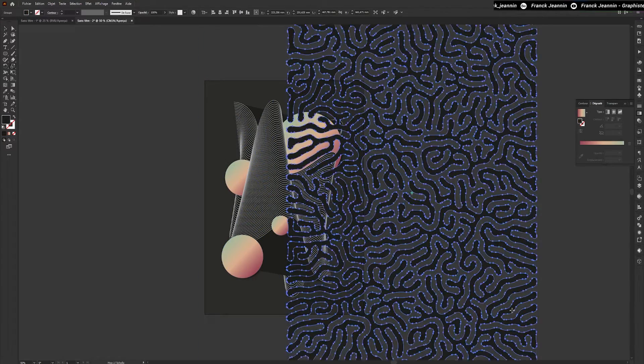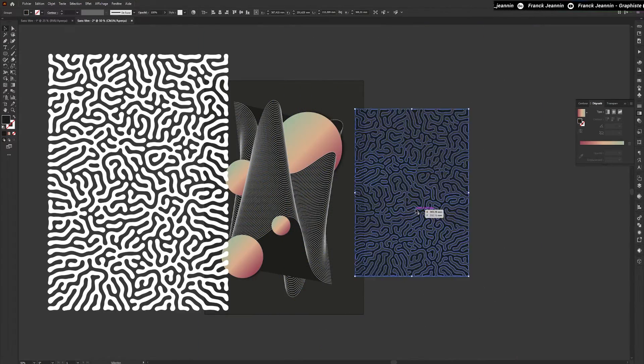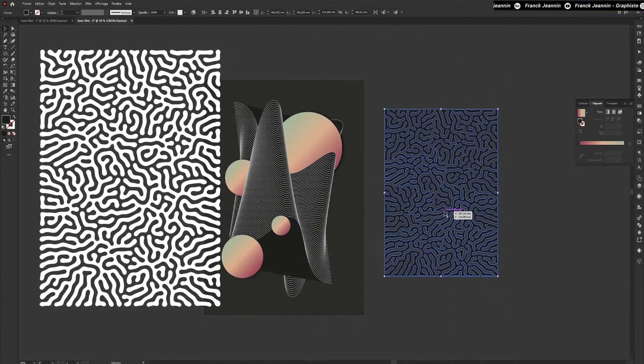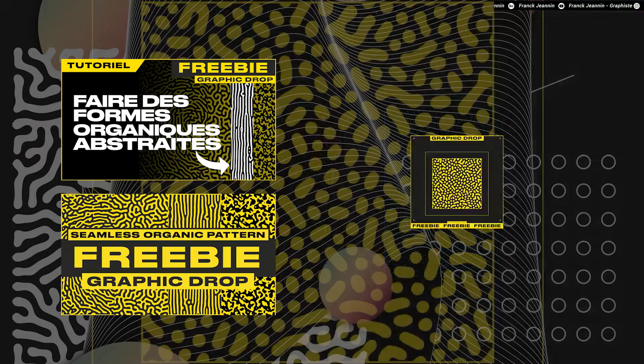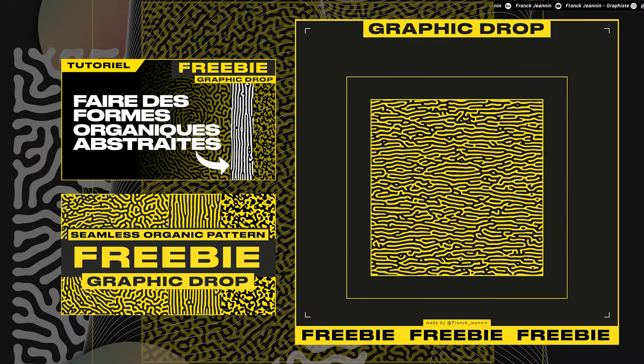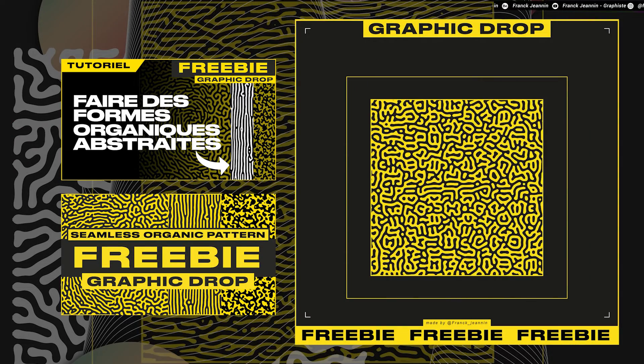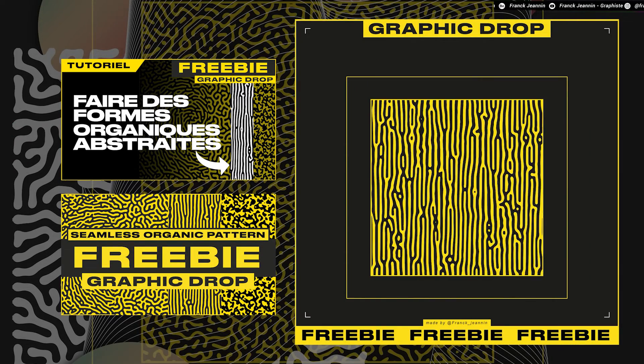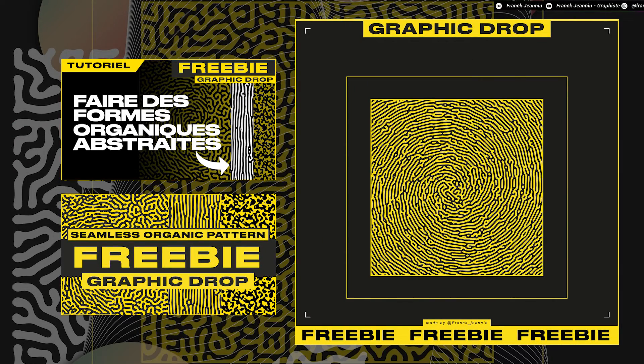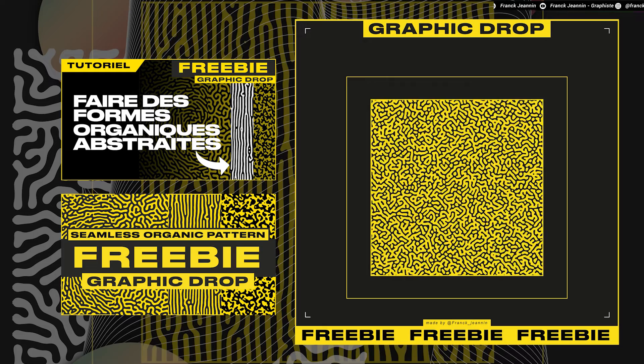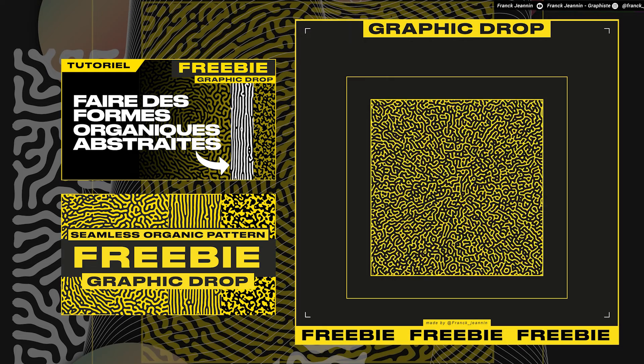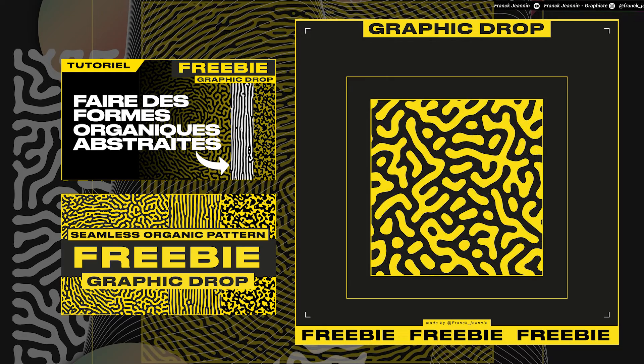Once I've finished with my circles, I'll import an abstract organic shape. If you'd like to make some, I invite you to follow my video tutorial on my channel, or you can also download 30 vector shapes for free. The link is in the description.